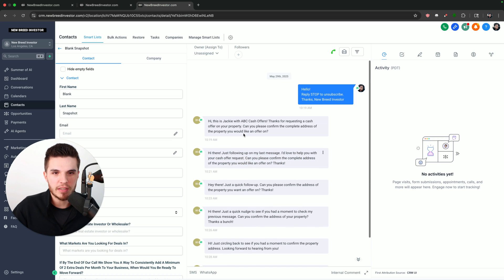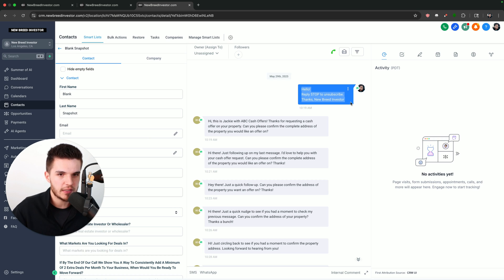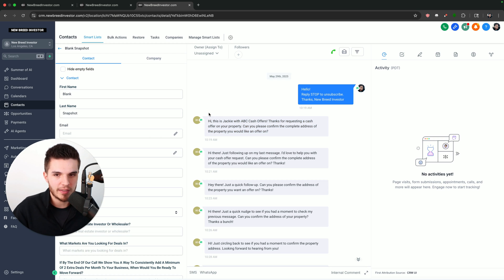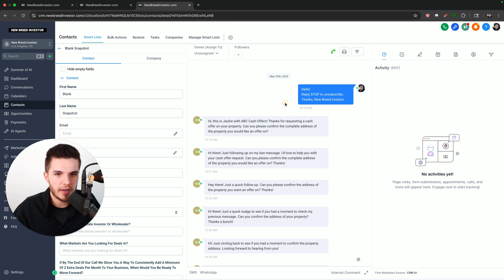Here you can see this was me messaging the actual bot just to test this out. This was the initial message that was sent by Conversation AI. If you're totally new to Conversation AI, I'm going to break it down very simply so you understand how this works. I sent a message pretending I was a lead for a business, and here you can see I got a response back from the bot.